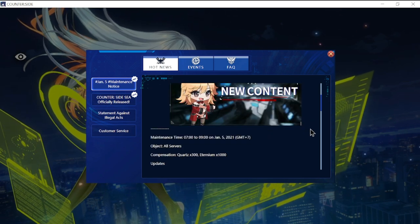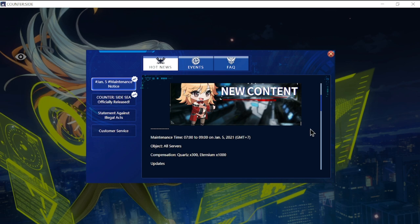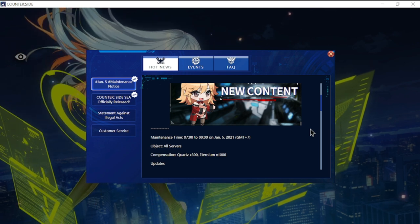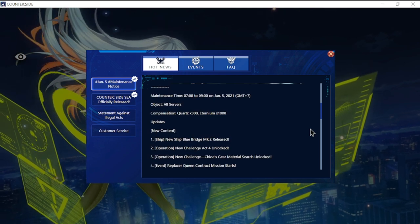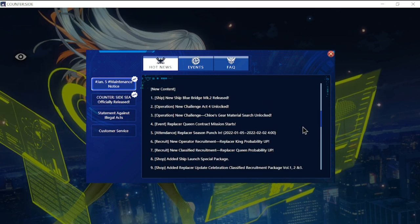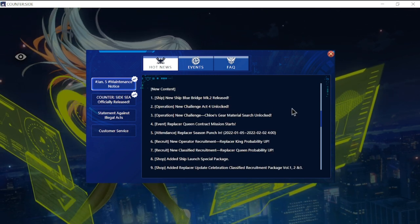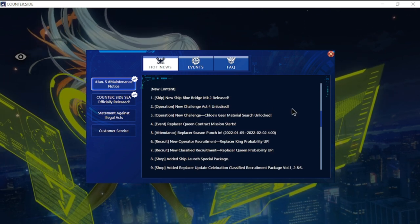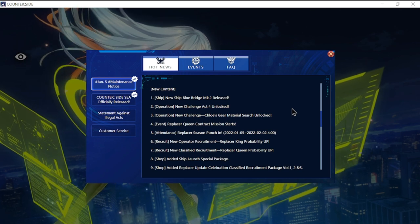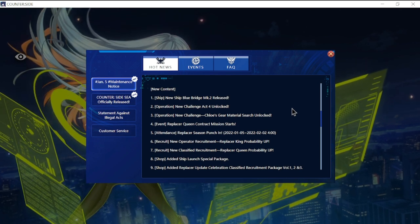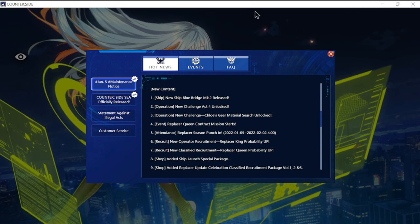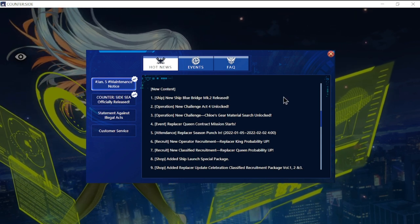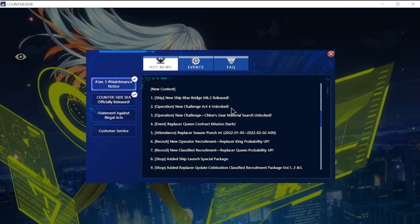For the details of the update, new content includes a new ship Bridge Mark II release. So far we are actually hyped for the ship. The rating for the ship is insane, so we'll go to a review in a while.